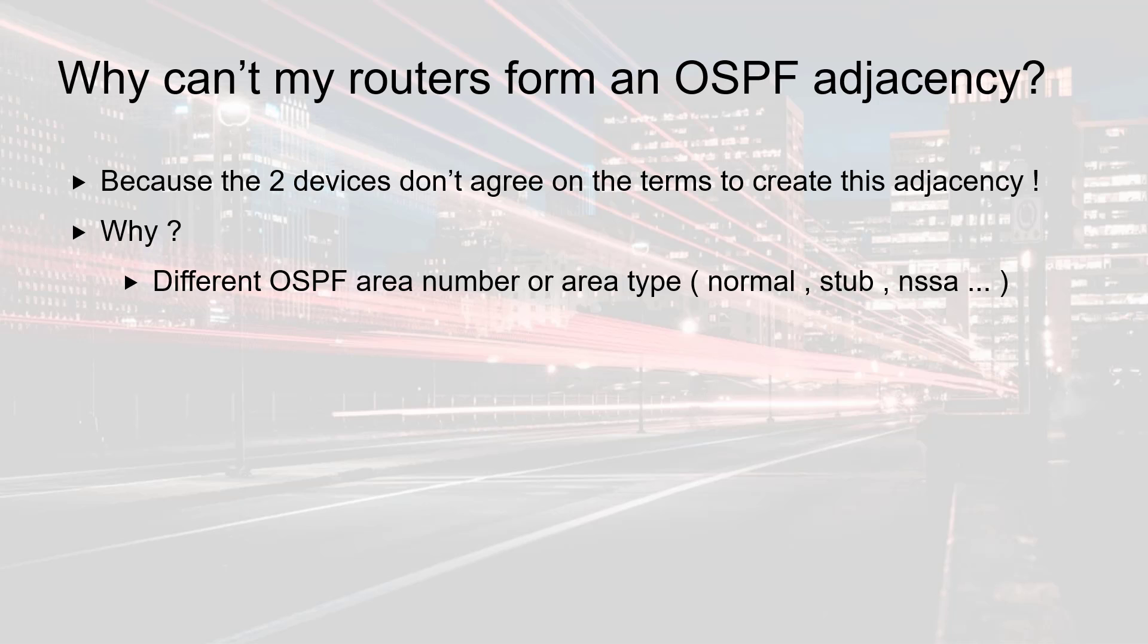One of the possible reasons is a mismatch at the area level or area type. You might have different area numbers on both sides or just different types. For instance, one might be set as a normal area while the other is set up as a stub area.